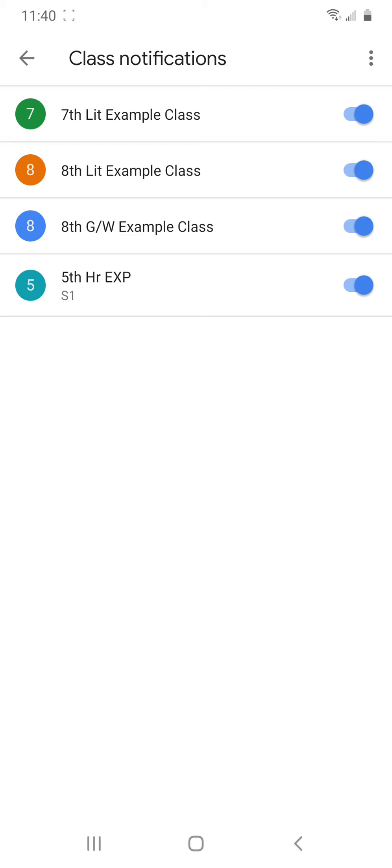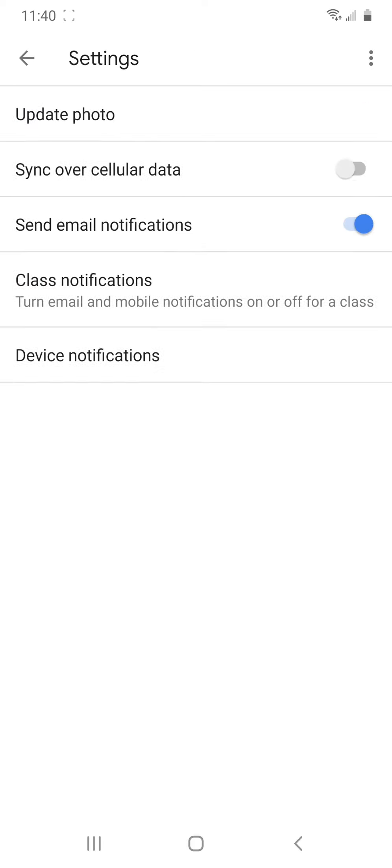So you can choose which classes you get notifications for. So you can toggle them on or off. So say you have a class you don't really need notifications for, you can turn it off by specific class.